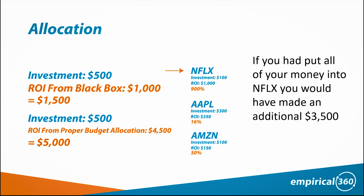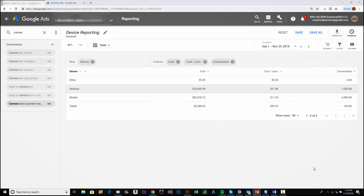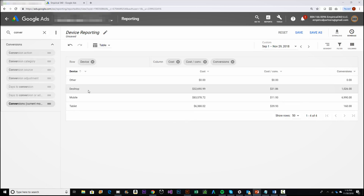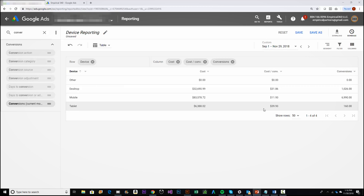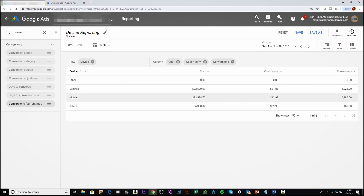It may seem too good to be true in the stock market, but in Google Ads you can very accurately allocate your budget. Here's an exact example in a real AdWords account for a health insurance company. They spend a decent amount here, and I'm going to show you each device — desktop, mobile, and tablet — along with the associated spend and performance. These are leads we're talking about, and you can see that mobile is far outperforming the other two devices.